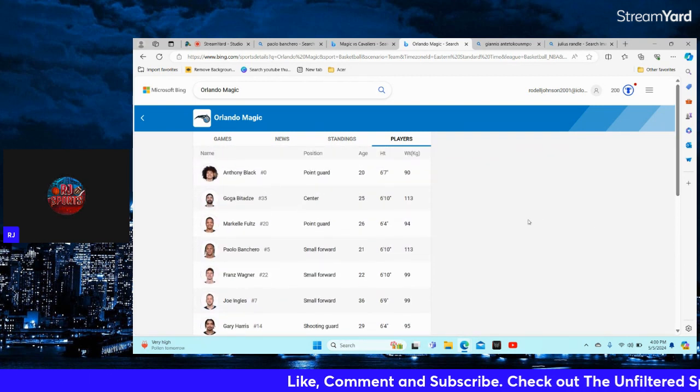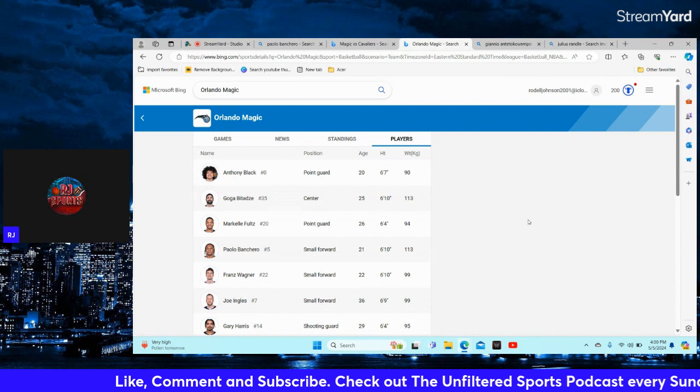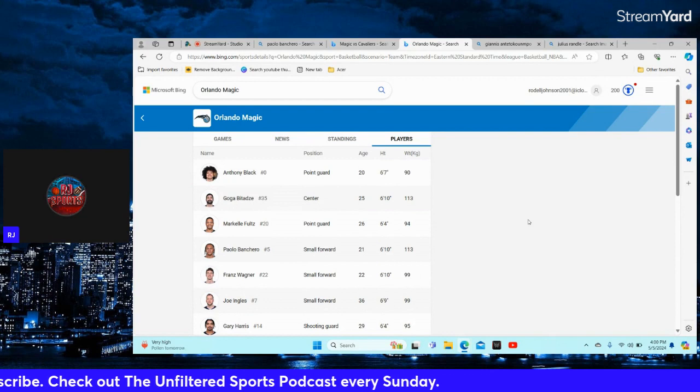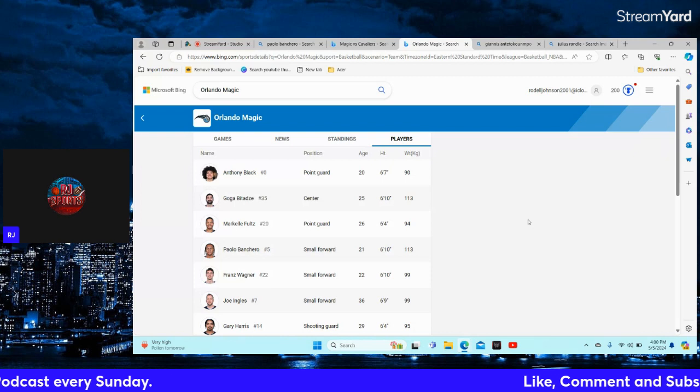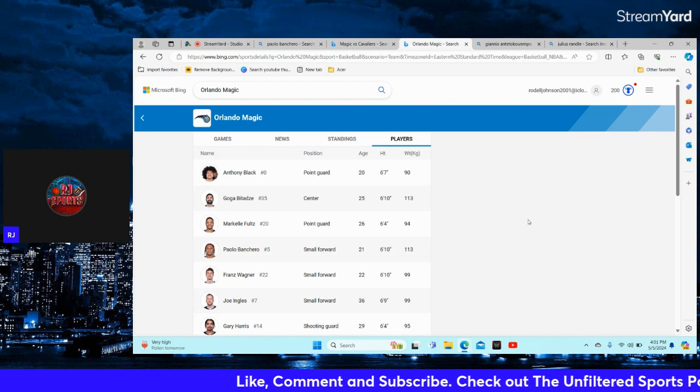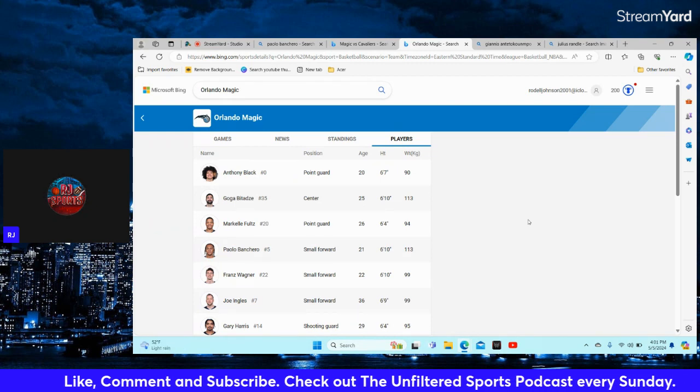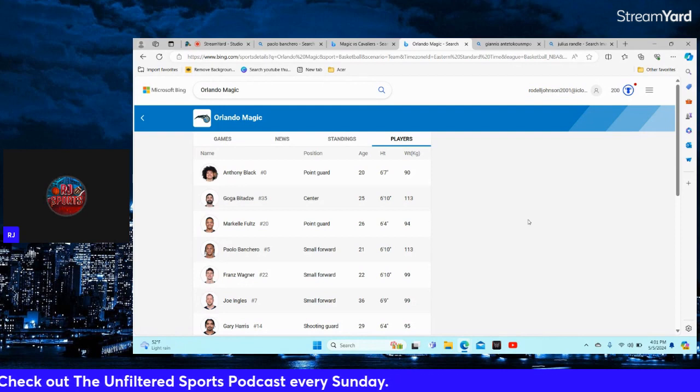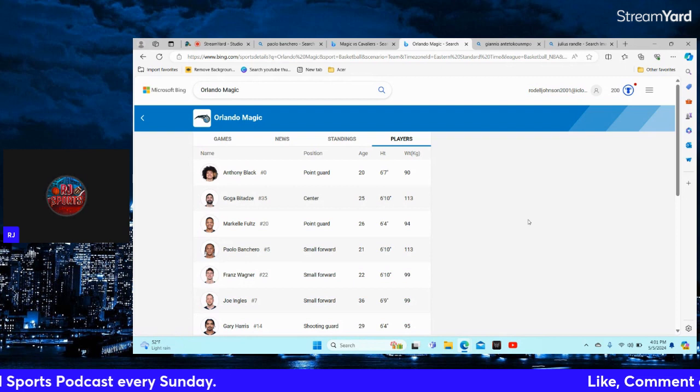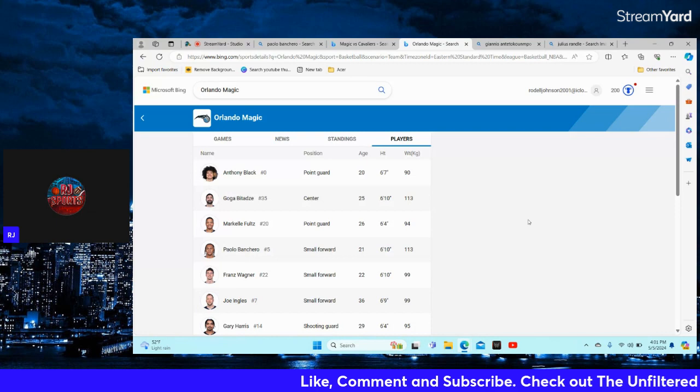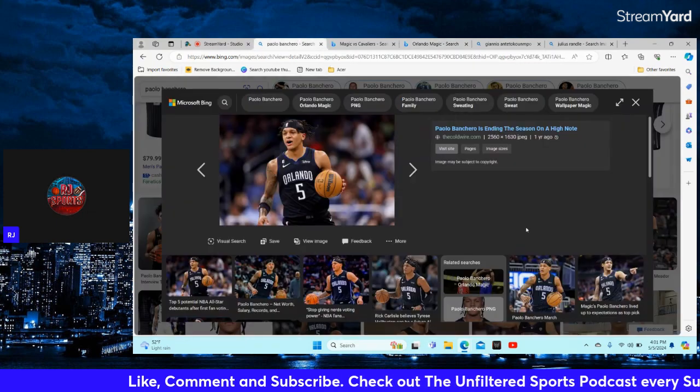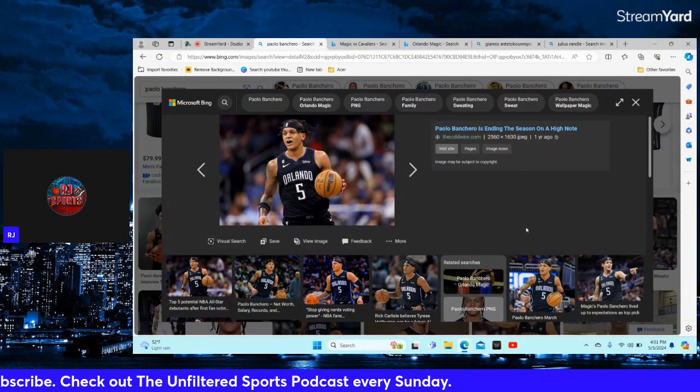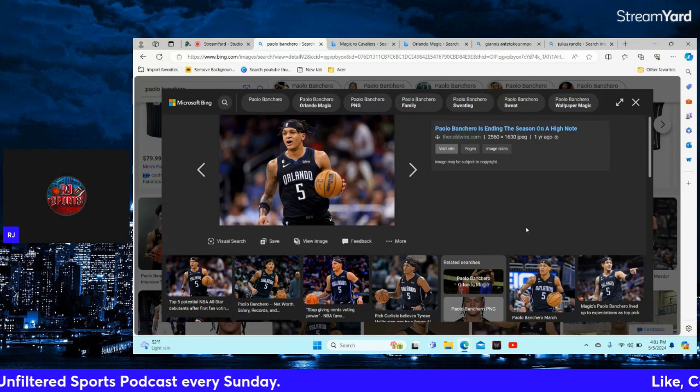At the same time man, go get Paulo some help. Anthony Black ain't it. My boy Donnie was telling me how much of a bum Anthony Black is. Markelle Fultz, shout out to Markelle Fultz for becoming a bench player. You look at Ben Simmons compared to Markelle Fultz, it looks like Markelle Fultz rebounded better than Ben Simmons. But at the same time Markelle Fultz is a glorified casual. I'd rather have Anthony Black coming off the bench than Markelle Fultz. Go get Paulo some real help before he leaves you just like Dwight, just like Tracy, just like Shaq did, just like Penny Hardaway did with the Suns, just like Vince Carter left you guys.